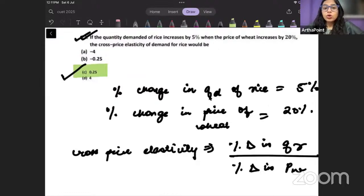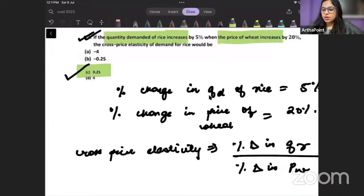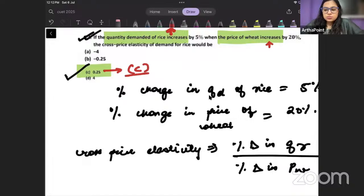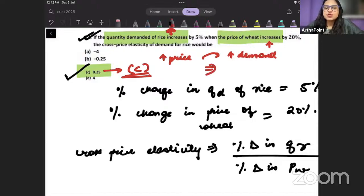There is no negative sign — it will be a positive sign. Why? Because increase in price and increase in quantity are moving in the same direction. So the answer will be C. This is cross price elasticity. What can I say about the good? When price of one good increases, the demand of the other good is also increasing. These kinds of goods can be called substitute goods.